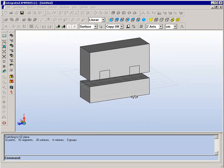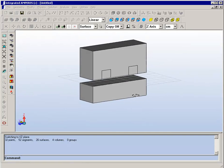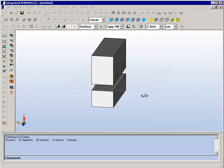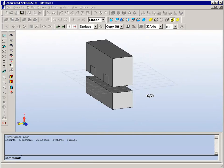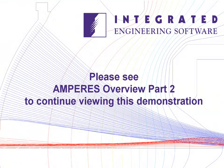We have now drawn what will be half of the E-Core structure.